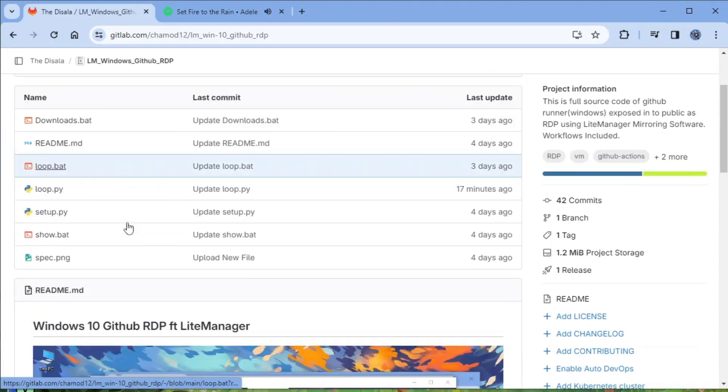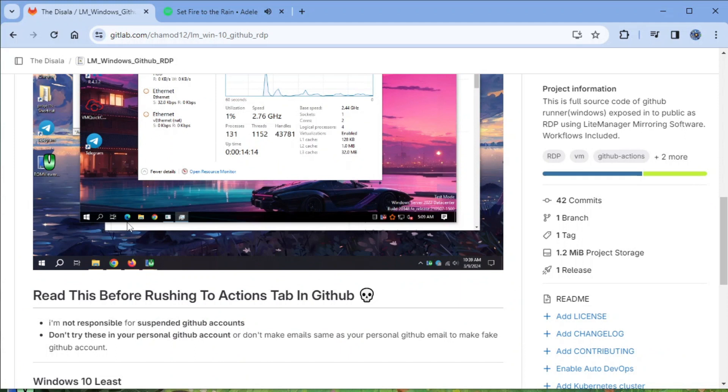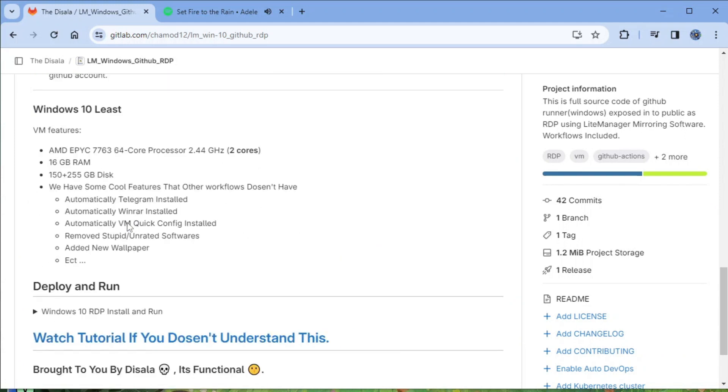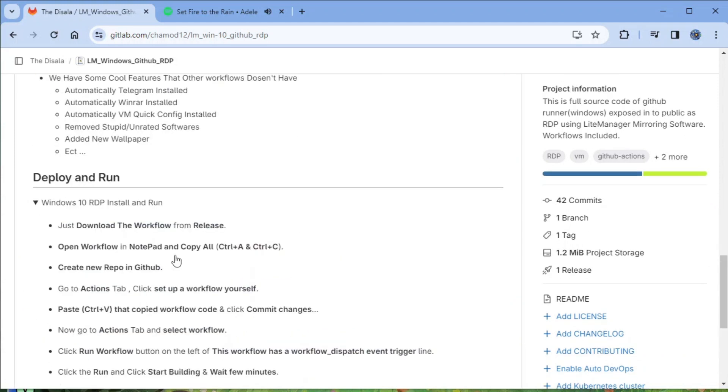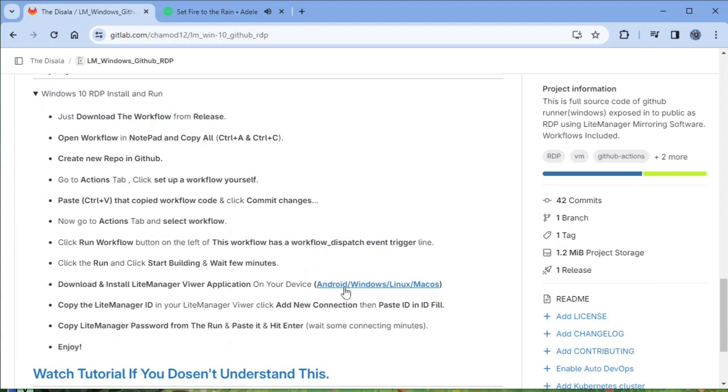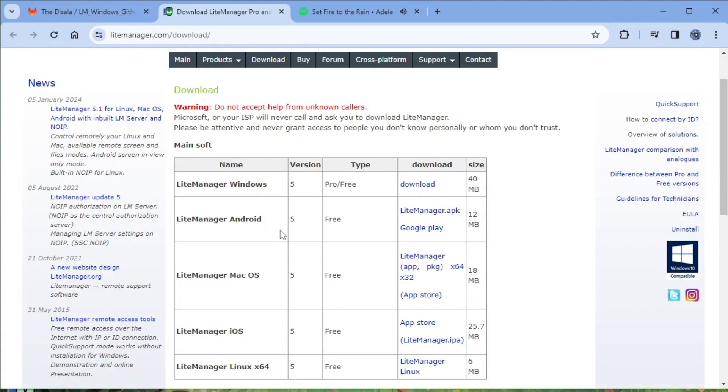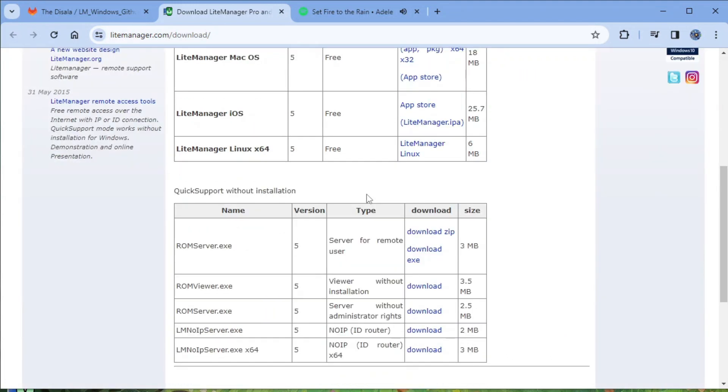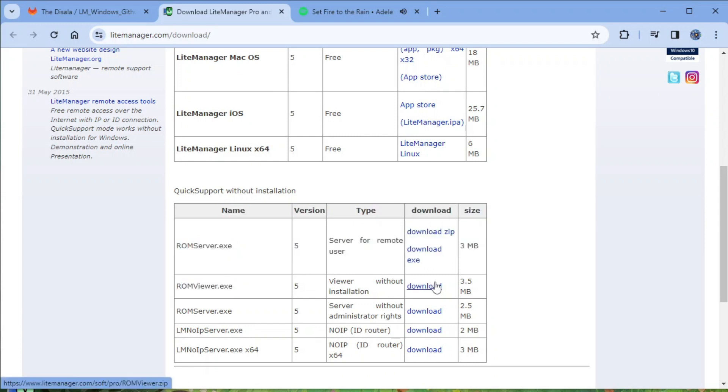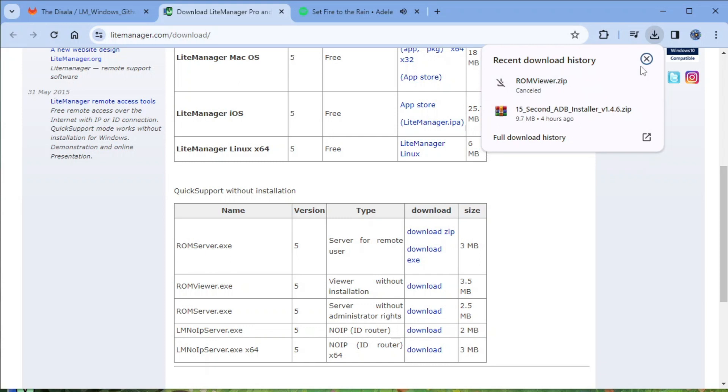Let me show you how you can download Light Manager application. I already downloaded the workflow application.